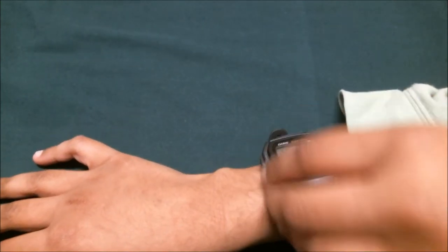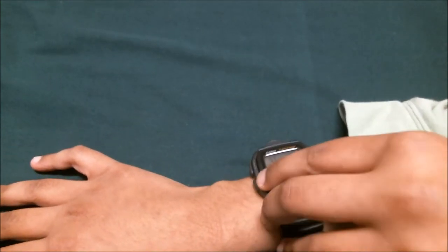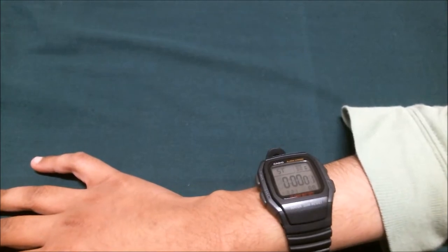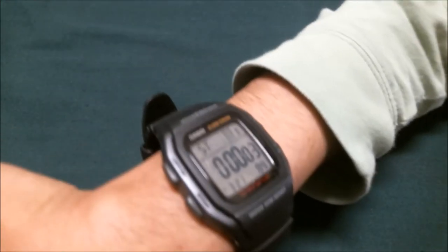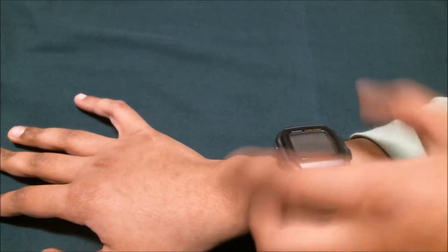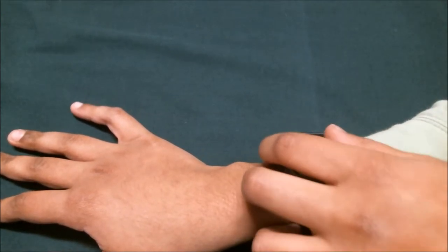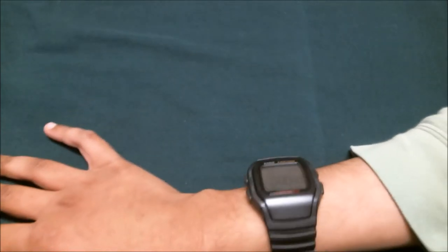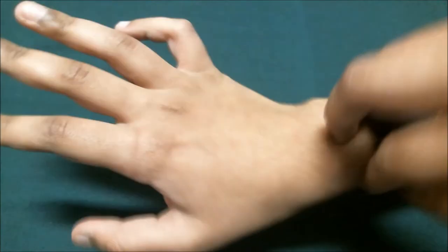You will see that in a few seconds, and that will start the stopwatch. To stop it, press that button again, and to clear it, just press the adjust button. So that's actually how you start the stopwatch.